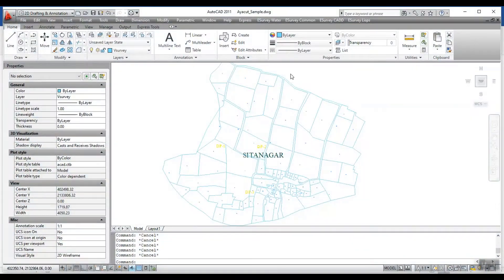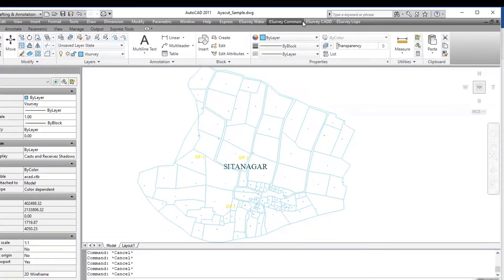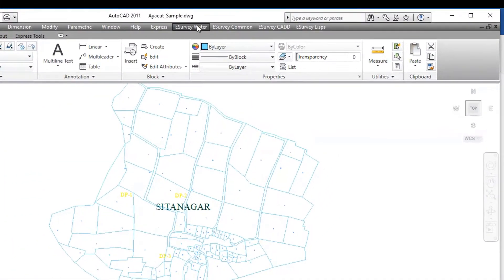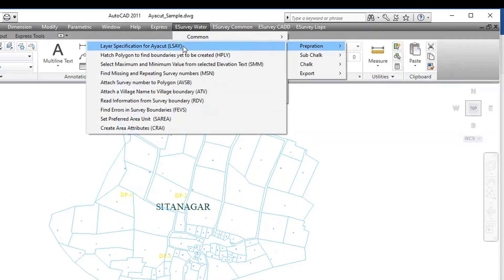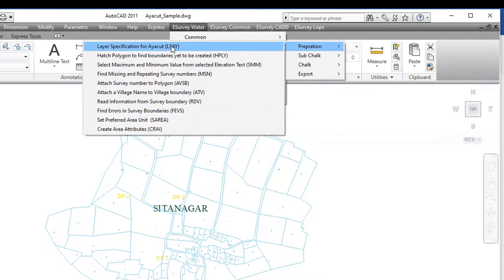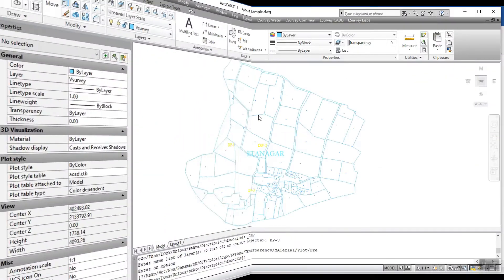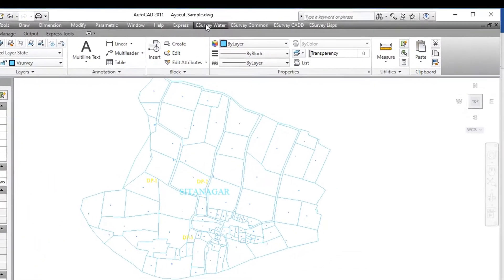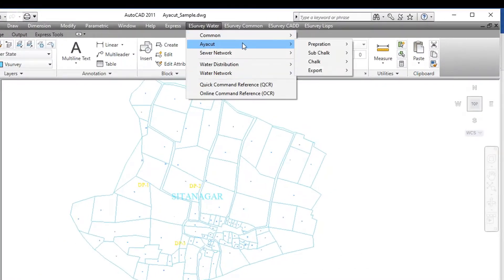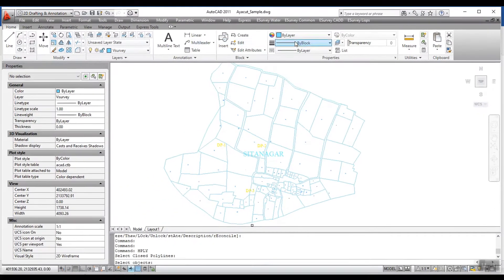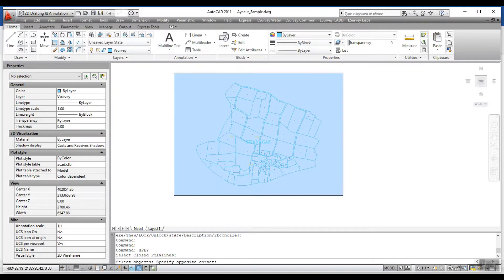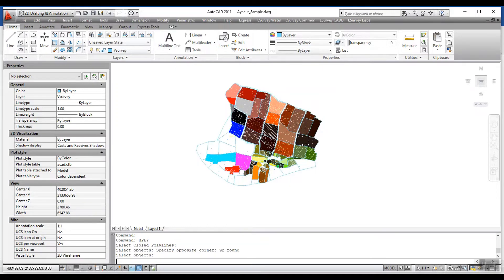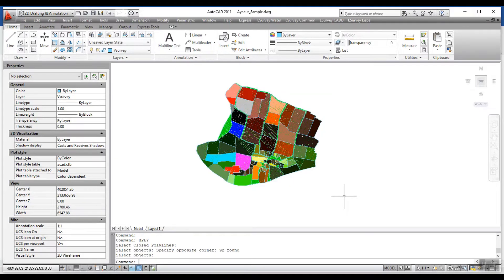To create the required layers for the IRCUT module, you should use the LSAY command. This will display information about each layer which has to be created. Run the HPLY command — this is a quality check command. It will identify possible errors and hatch polygons to find boundaries yet to be created.